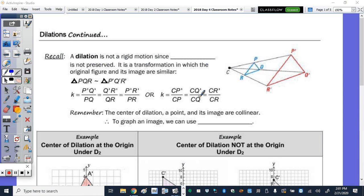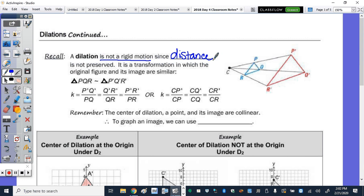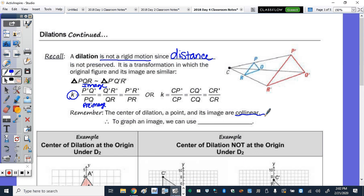We finished up with the dilations. There's just so much with a dilation. Last class we looked at the center of dilation being the origin, and today we're going to put it somewhere else. At the top of the page it says to recall that a dilation is not a rigid motion — it's the only transformation that's not a rigid motion — because distance is not preserved. It is a transformation in which the original figure and its image are similar. We keep the shape the same but we're changing the size. In order to find the scale factor K, we take the image and divide it by the pre-image. The center of dilation, a point, and its image are collinear, so we can use slope to help us graph the image.